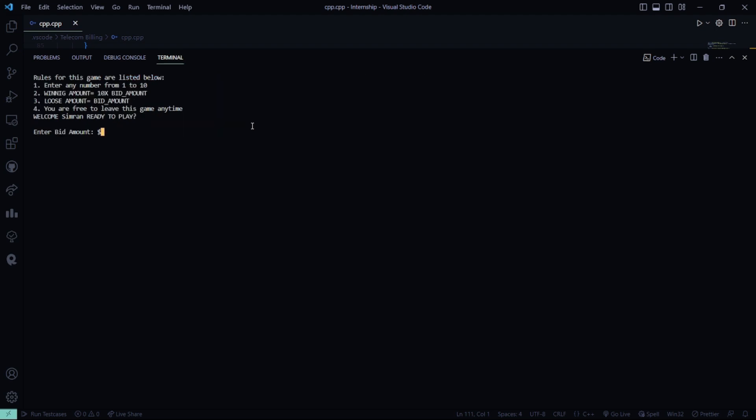So, it is asking me what will be my bid amount. Say, my bidding amount will be 50. Then, I will guess the number 5. The number is 7. I will continue again.